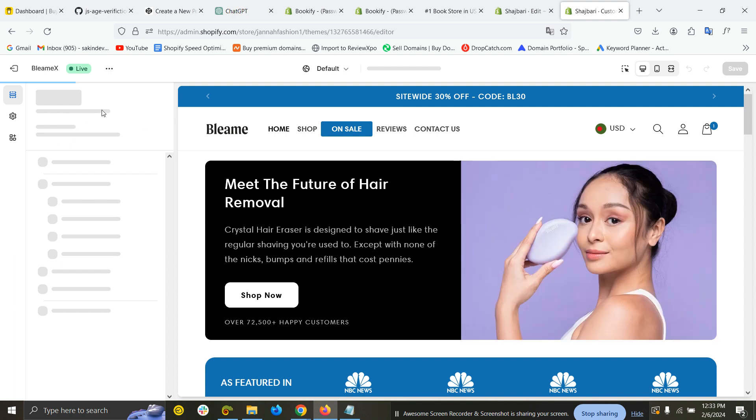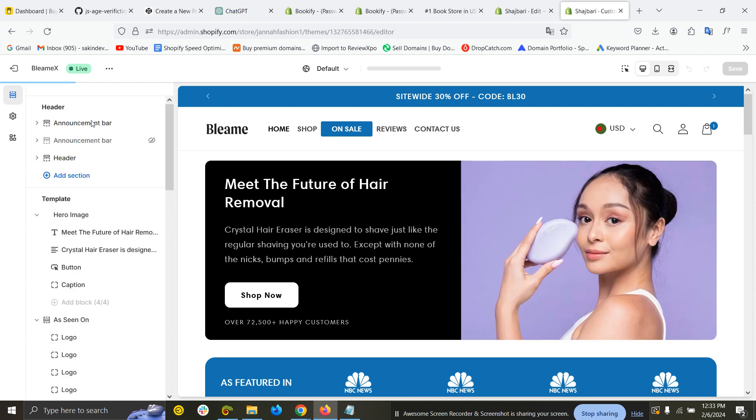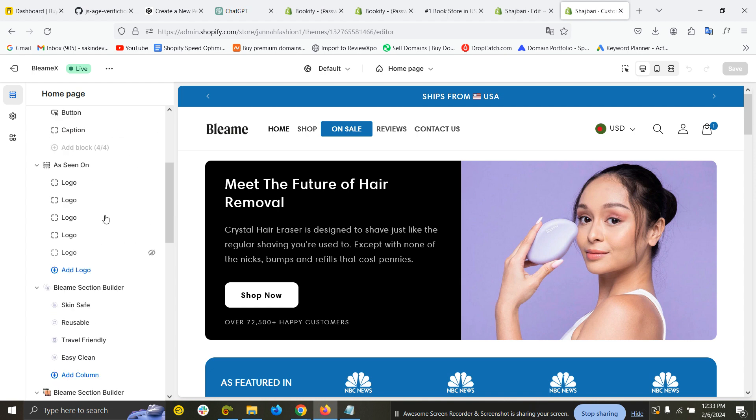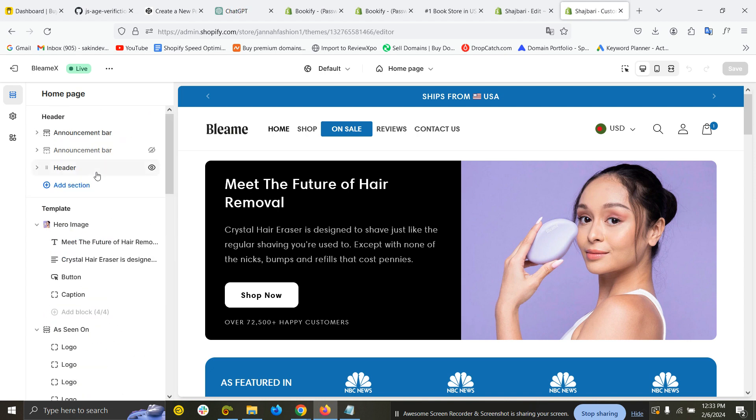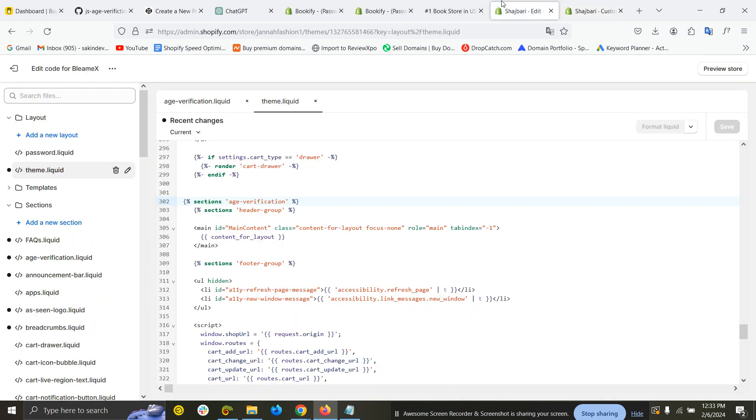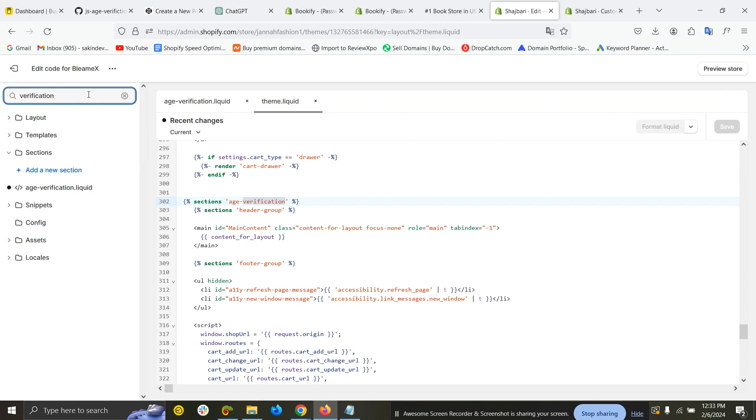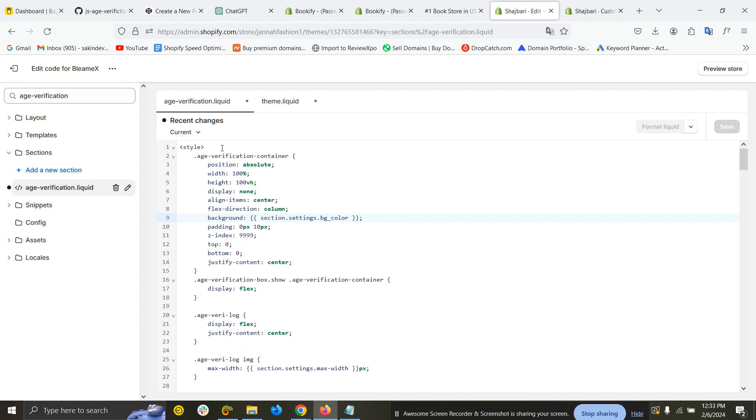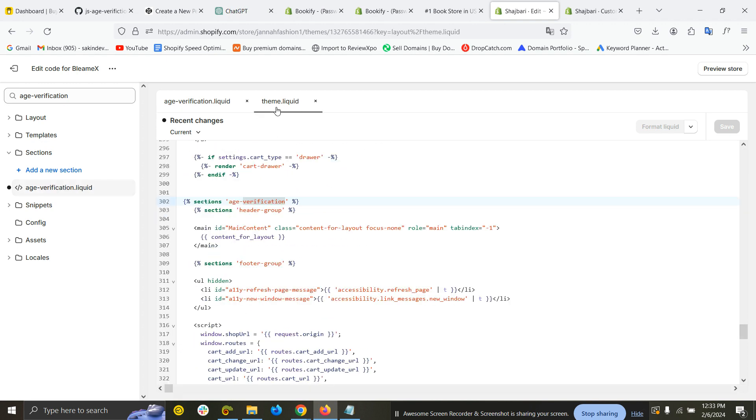You will see the age verification option here. I don't see the option—something might be wrong. Oh, here's a mistake I made: it should be 'section,' not 'sections.'